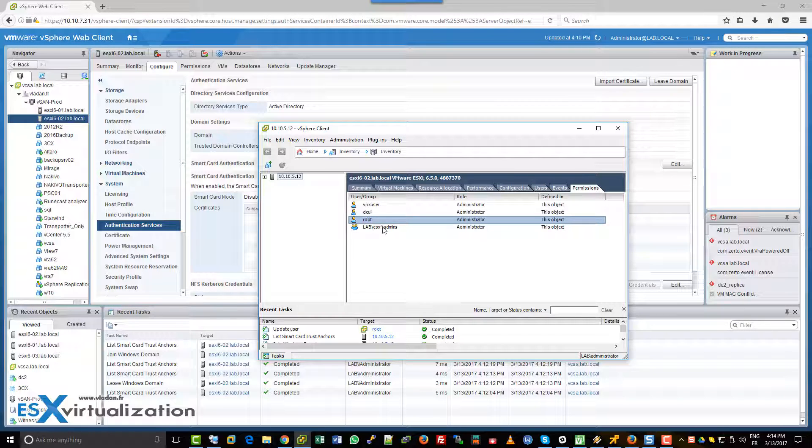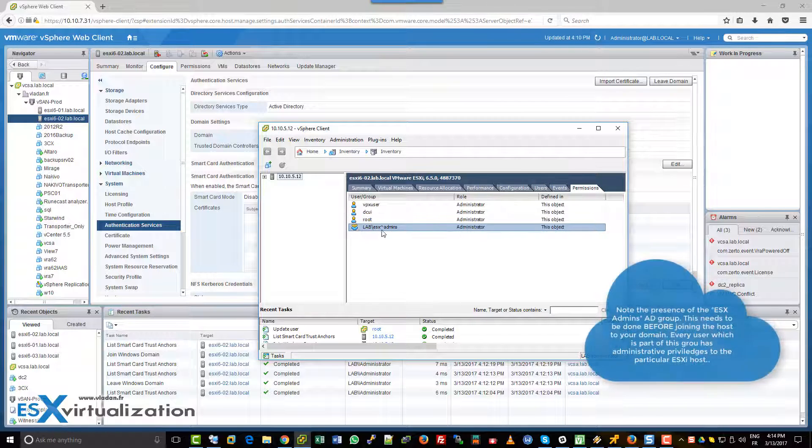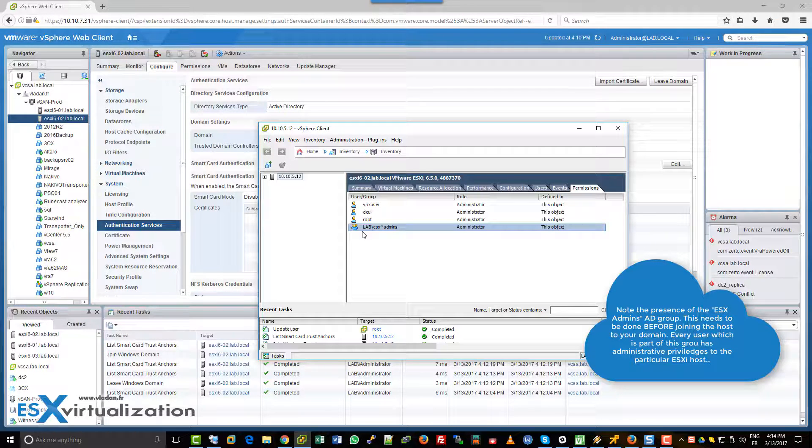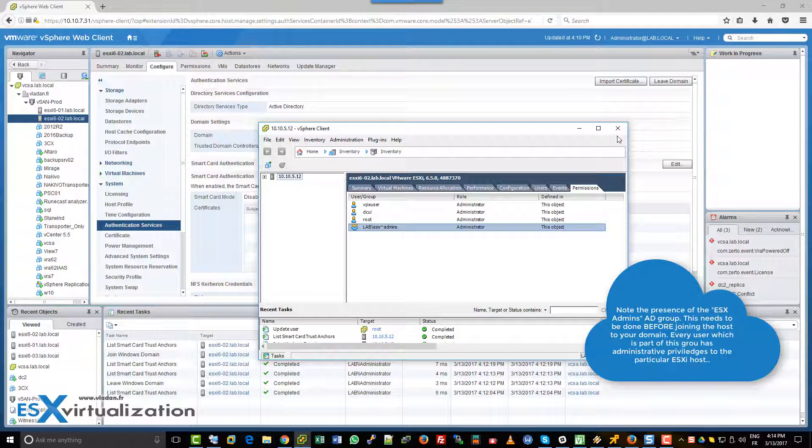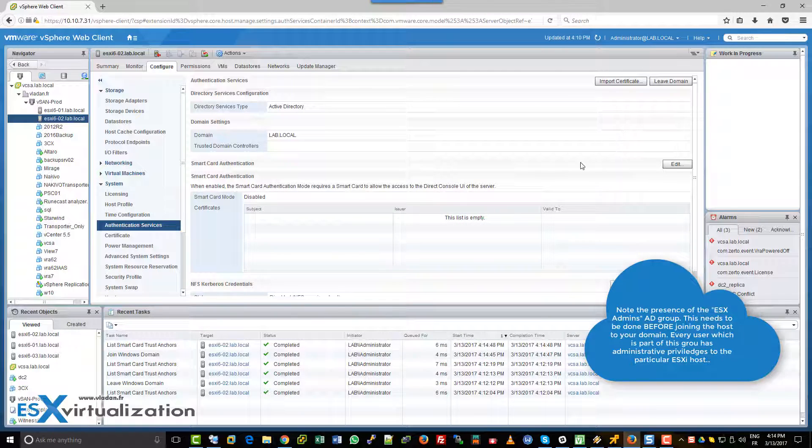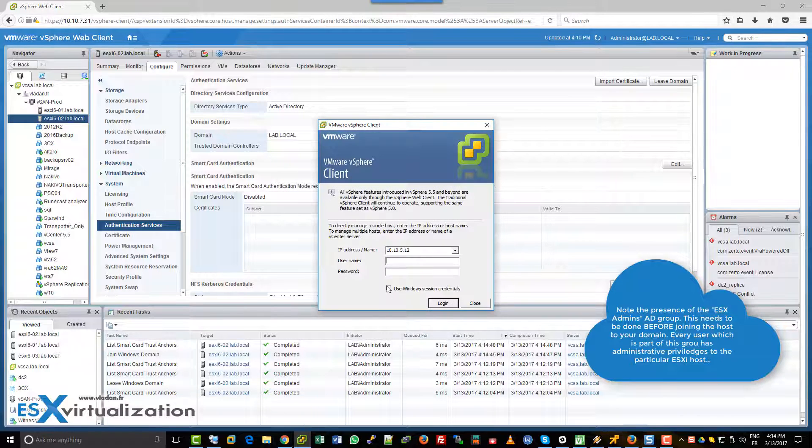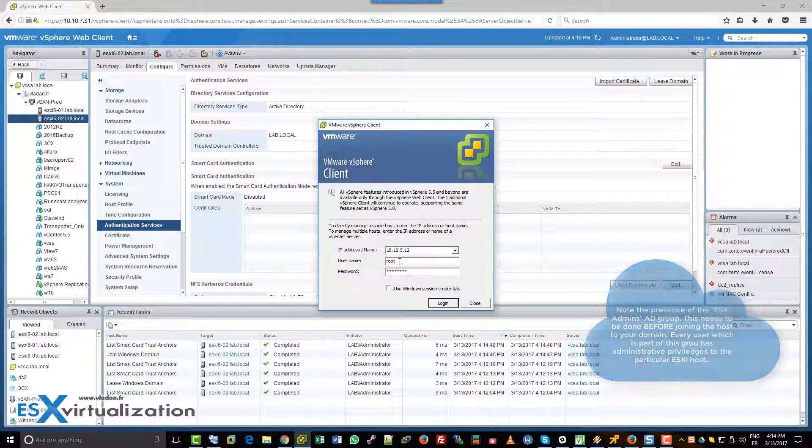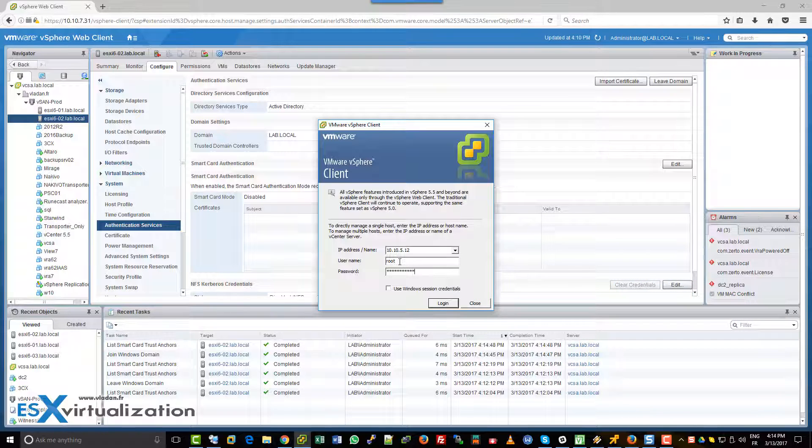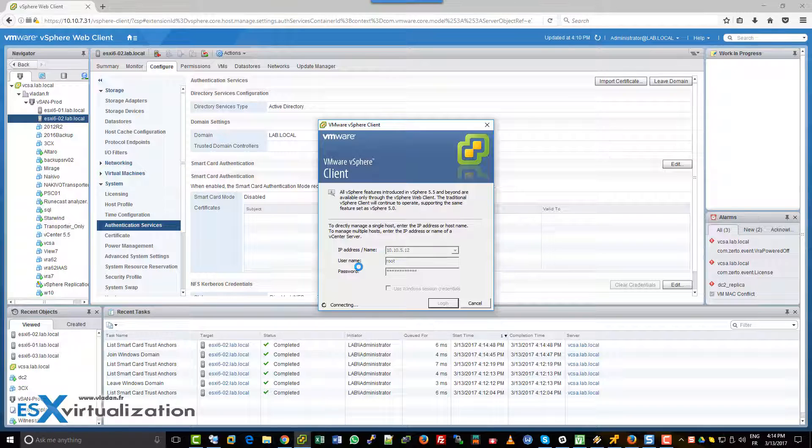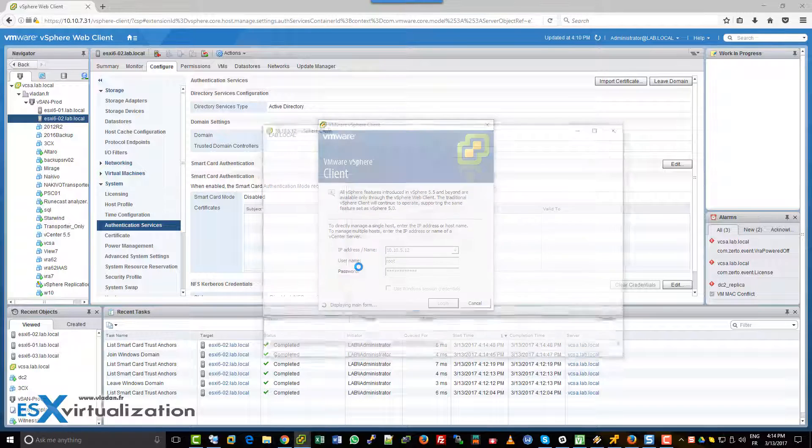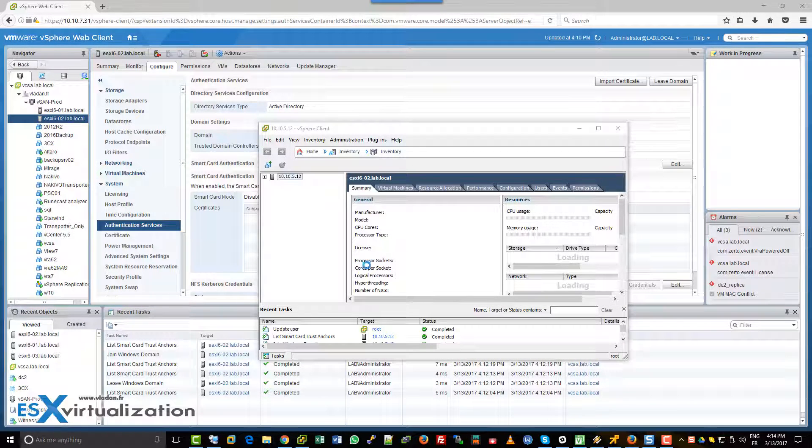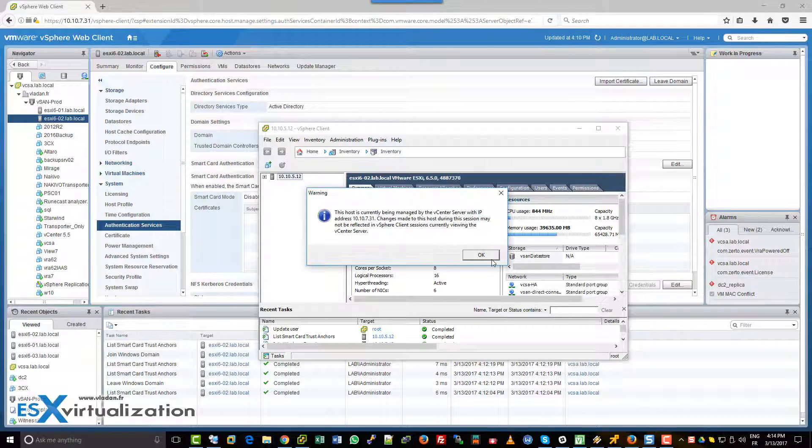Now that there is an ESX admin group, this group needs to be created on your Microsoft Active Directory before joining the host into the domain. Now we can try our root account. We have access. Very good.